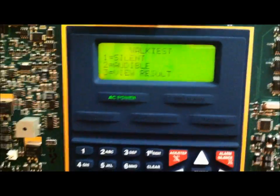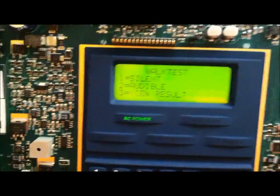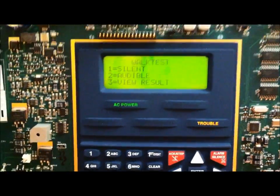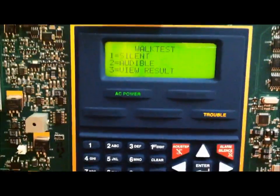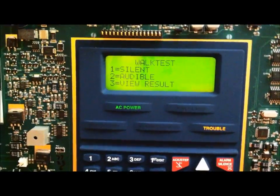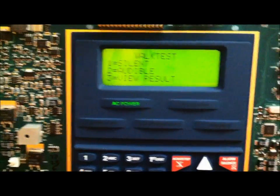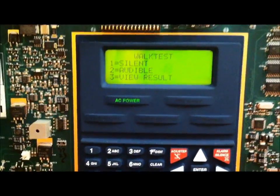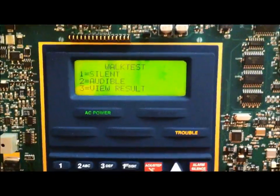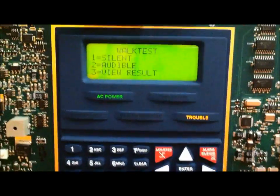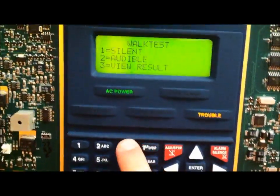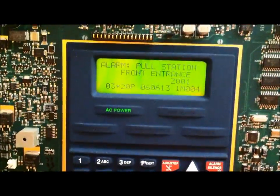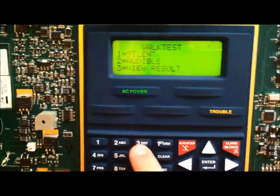And some systems will sound them based off of the device's address. So, if I were to activate, like, pull station number 4, with a point of 4, it will cause the notification appliances to pulse 4 times. And both of these store the walk test information. So, let me go in and see something here. Now, if you were to press 3...